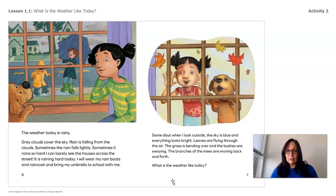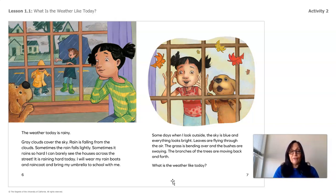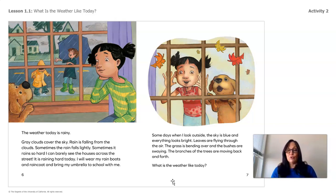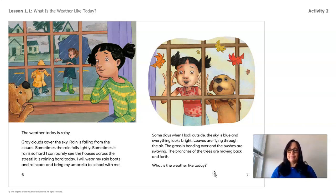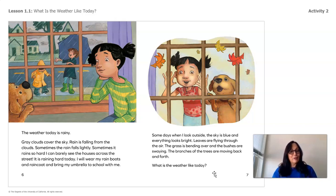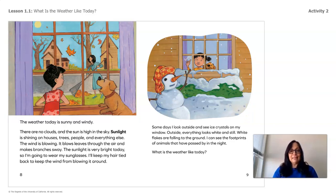Some days when I look outside, the sky is blue and everything looks bright. Leaves are flying through the air. The grass is bending over and the bushes are swaying. The branches of the trees are moving back and forth. So now let's stop and think. Look at this picture. What do you think the weather is like? I know you know — go ahead, say it. I think you're right. Let's check our prediction with the next picture.